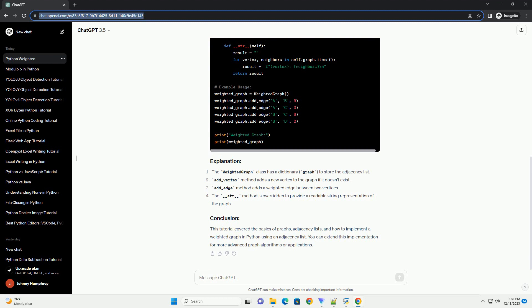Graphs can be categorized into various types, such as directed or undirected, cyclic or acyclic, and weighted or unweighted.